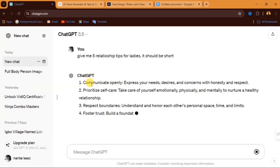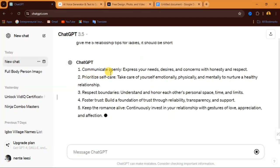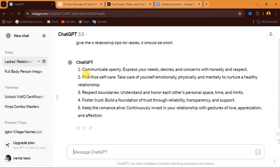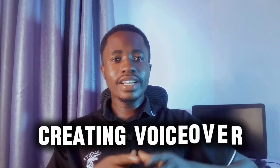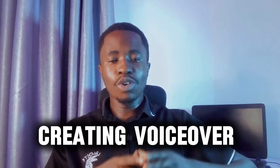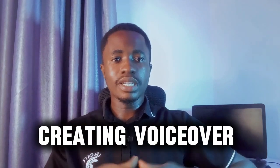So you can see what we have here. They say one, communicate openly, prioritize self-care and all that. This is the tips that ChatGPT has given to us. We just have to copy this. Then after we have generated our script, the next step we have to follow is to generate our voice over from this script.